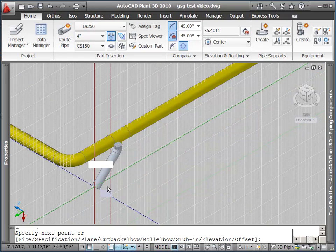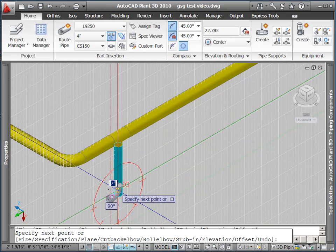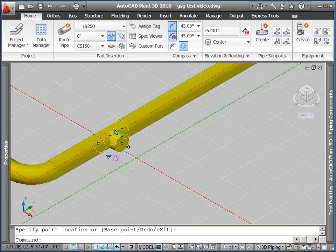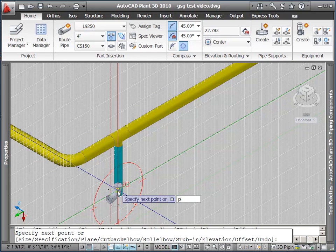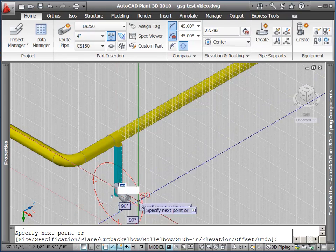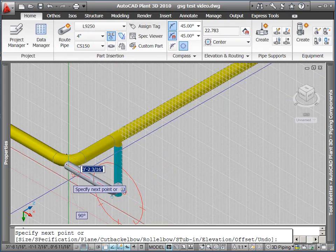Notice as I drag around, different options are available for placing the pipe. This is based on what's in my spec, what size elbows I have.